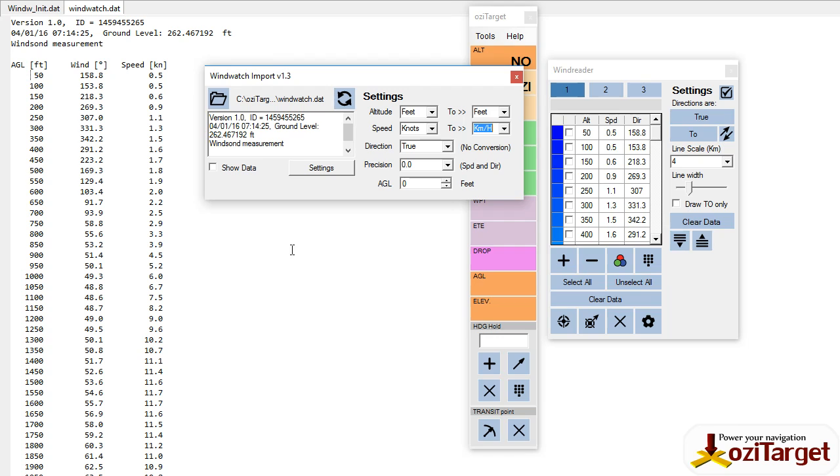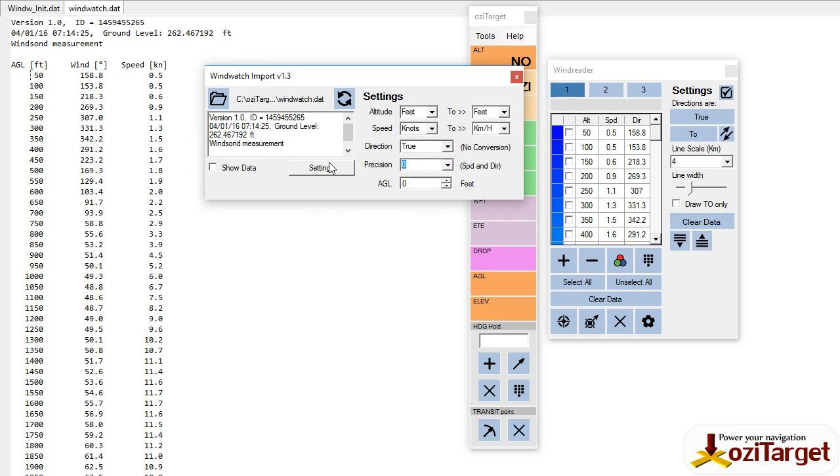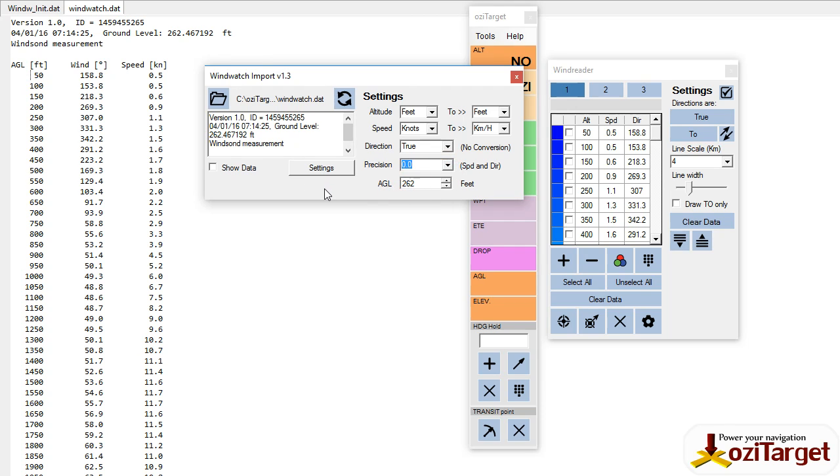In your precision here, you can round these numbers to a perfectly round number. And the final thing is you can set your heights from AGL to AMSL. So the WindSonde tells you the altitude that the reading was taken at. So if you put 262 feet in there, and we'll leave that on one decimal place for the moment.